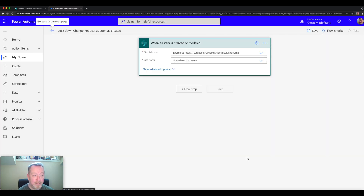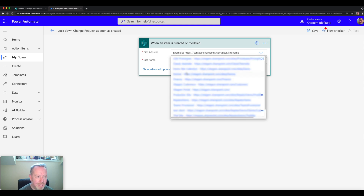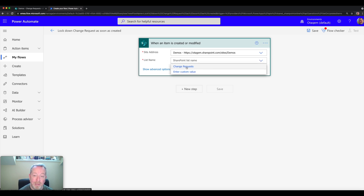What that's done is created the flow. The first thing we do is specify some parameters. The site address is the site in which the list exists, so we choose this demos site collection. Then we choose the name of the list that we want this flow to be activated against — in this case it's the change requests list.